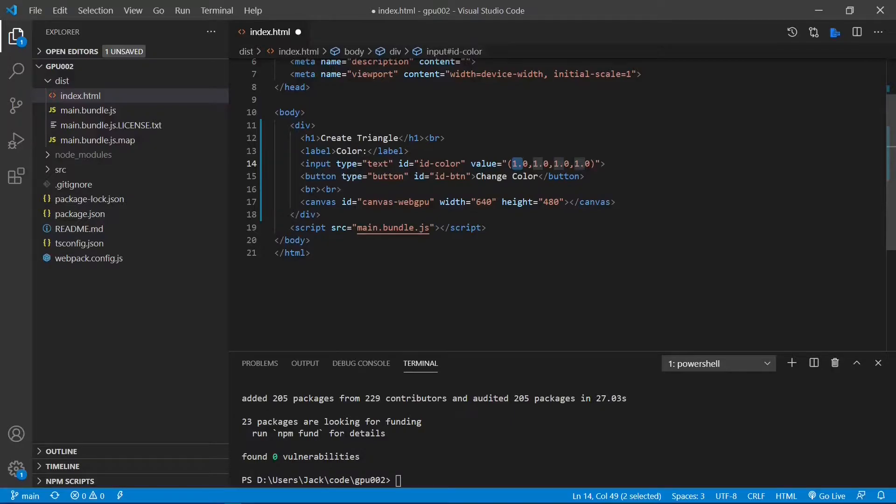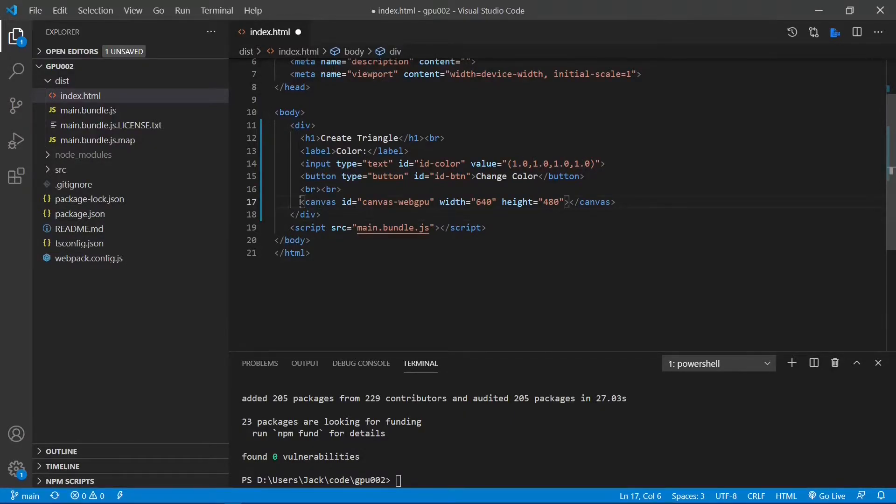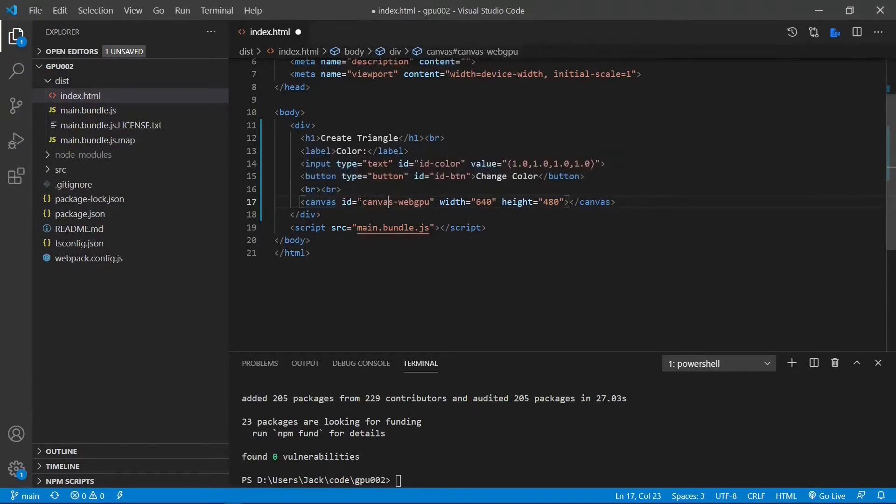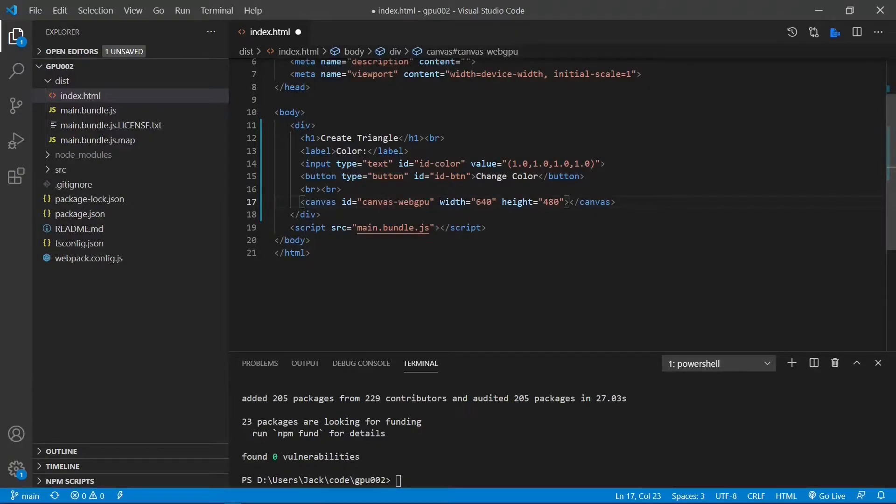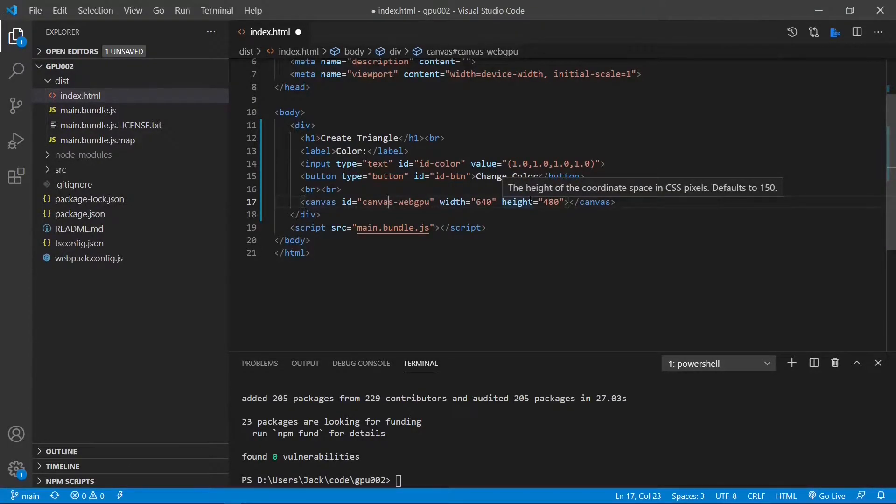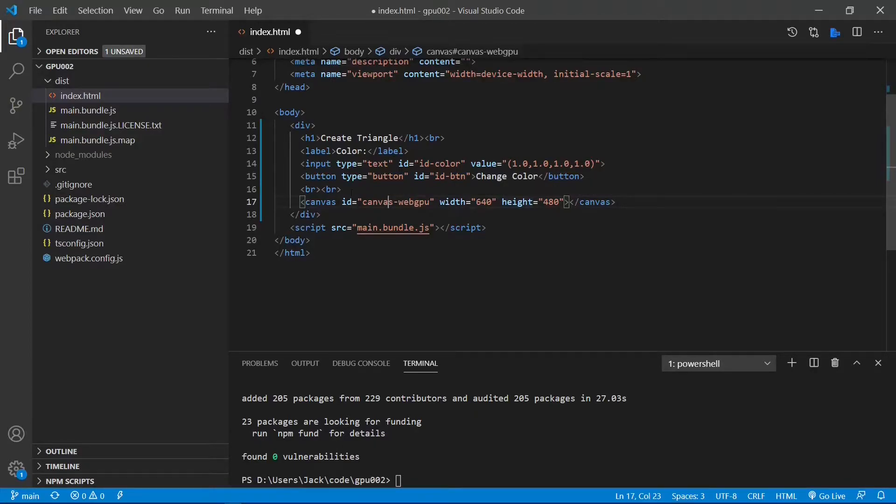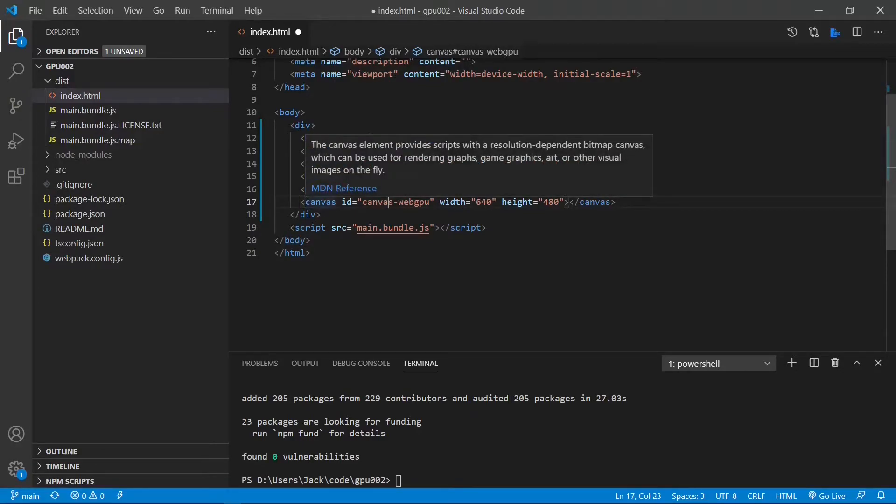A key element here is canvas. We define its ID equal to canvas WebGPU. We also specify its width and height. Of course, you don't need to fix its width and height. Instead, you can make them change dynamically according to your screen size. But for sake of simplicity, we fix the size of our canvas here.